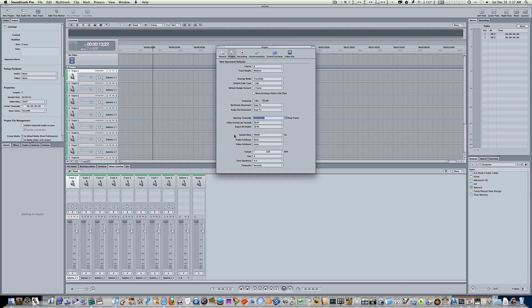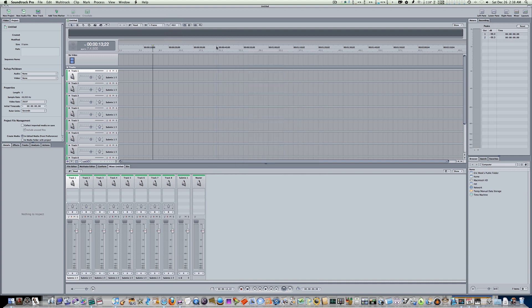Leave your projects in Final Cut Pro at 48. If you start in 48, end in 48, don't be mixing and matching your sample rates. So I just leave mine at 48 all the time. When I record, I make sure it's 48. When I export, I make sure it's 48. It's just a good rule to leave everything at 48. And that's how you set your sampling rate within Soundtrack Pro.